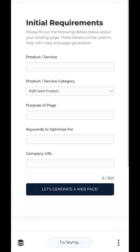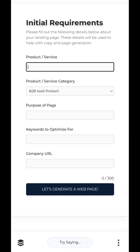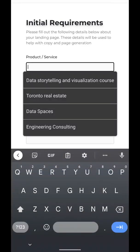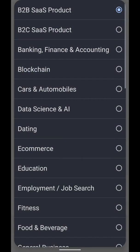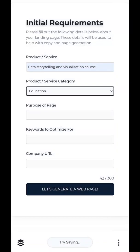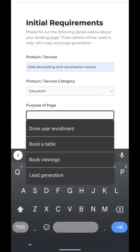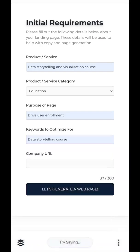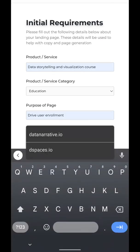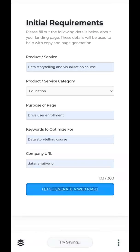The first thing you need to do is fill out some initial requirements about the page that you want to build. Our product and service is a data storytelling and visualization course. Our product category is education. The purpose of the page is to drive user enrollment. We want to optimize for data storytelling course. And our company URL, we're going to use Data Narrative. Let's generate that.